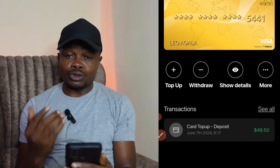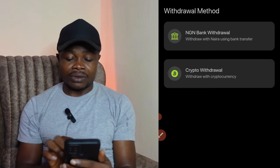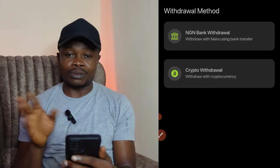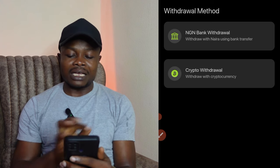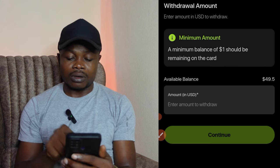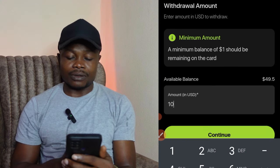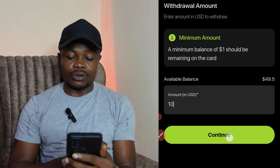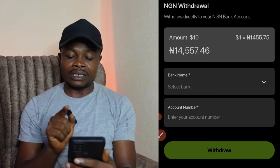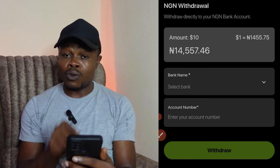Now let's say I want to withdraw this crypto to my bank account in Nigeria. I click on the withdraw option. You can withdraw NGN to your bank, or withdraw crypto to another wallet or exchange. I'll click on 'NGN Bank Withdraw' — the minimum balance is $1. I'll say I want to withdraw $10 and click continue. The next page shows the exchange rate.